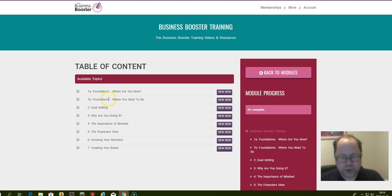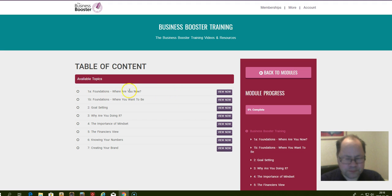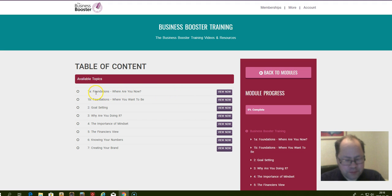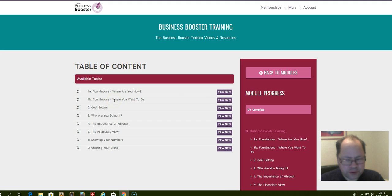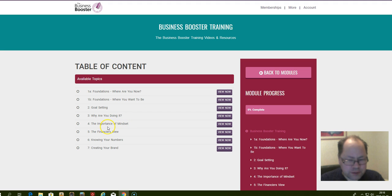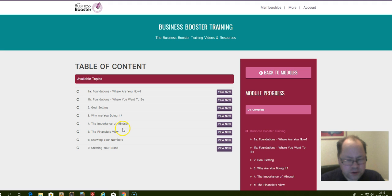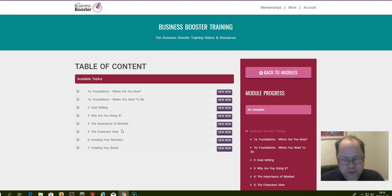Here are some of the modules that you will go through. I can't show you everything as you have to buy this, but here are the different modules: video trainings. Where are you now? Module one. Another, where do you want to be? Goal setting. Why are you doing it? The importance of mindset. The financiers view and knowing your numbers. And creating your brand.